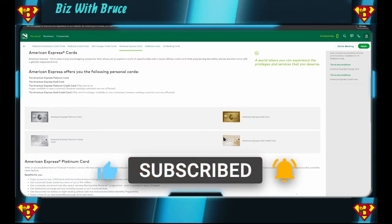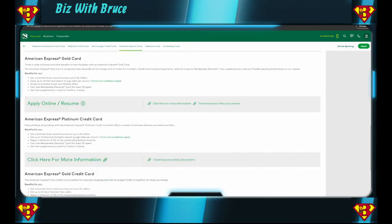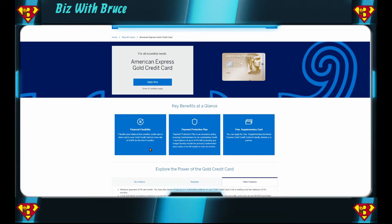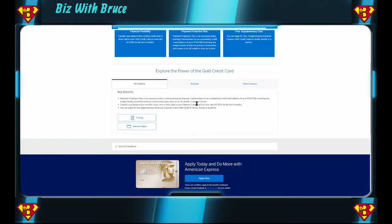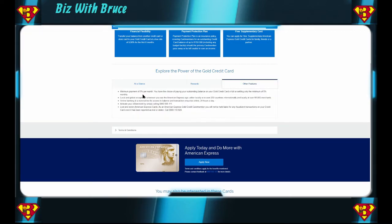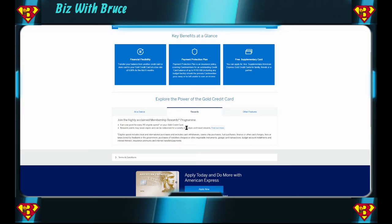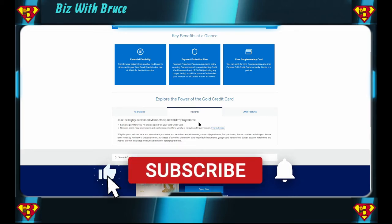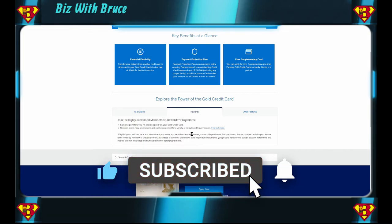Now if we look at them individually, this is your Gold credit card where you can move money from any other credit card or other store card into the Gold credit card, and for six months you would pay 9.9% interest, which is lower than what normal credit cards charge you anyway. So if you can knock off your debt in six months, then you can even do it at a lower interest rate if you have this card. They have automatic payment protection of up to 150,000 and a free supplementary card. Looking at the rewards, for every five rand eligible spend you can earn one point. Rewards points will never expire and can be redeemed at a variety of lifestyle and travel rewards. Looking at the other features, minimum payment of five percent per month, it's locally and globally accepted everywhere with American Express sign.